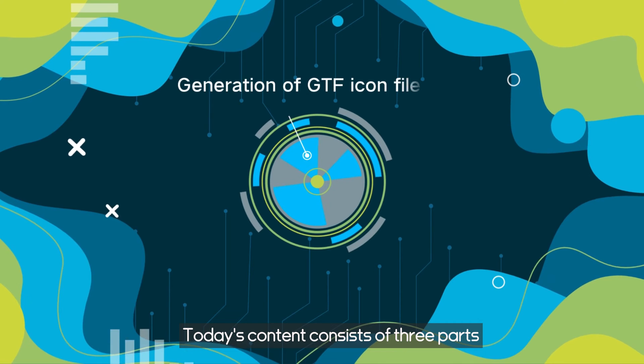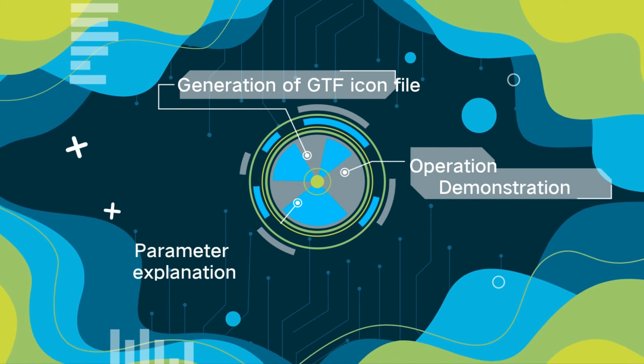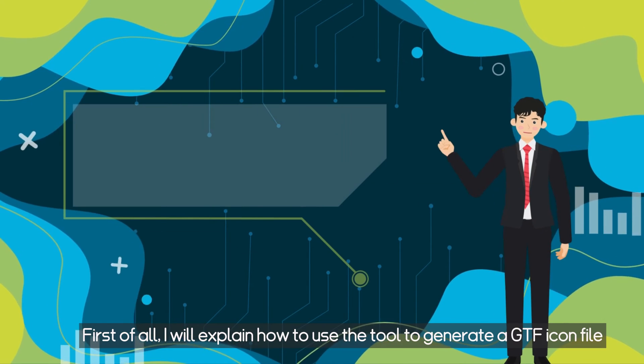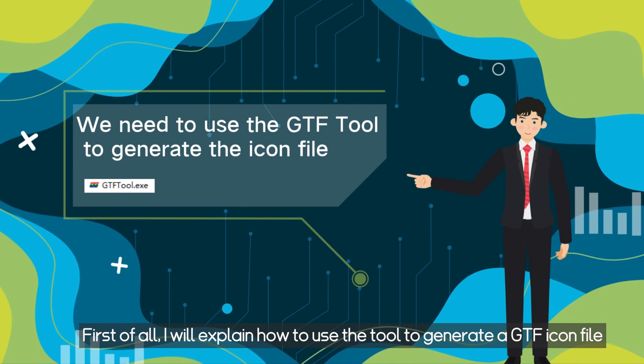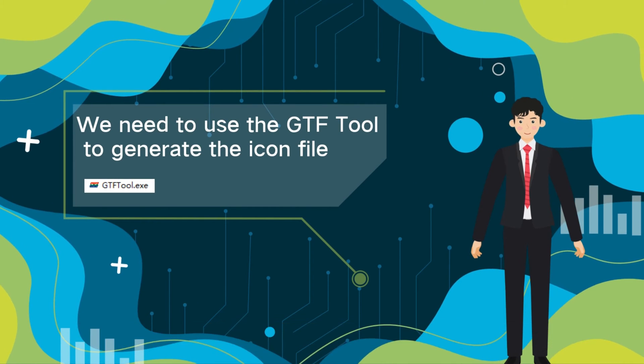Today's content consists of three parts. First of all, I will explain how to use the tool to generate a GTF icon file.